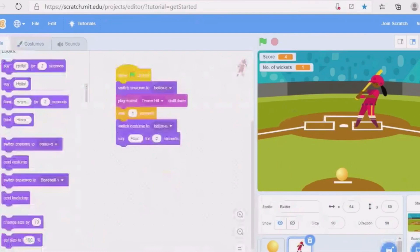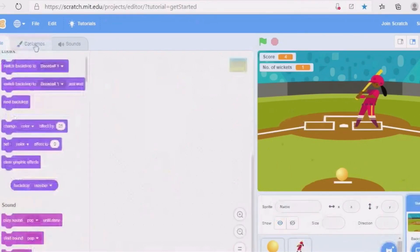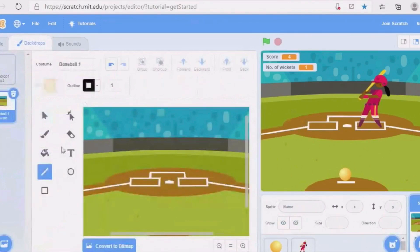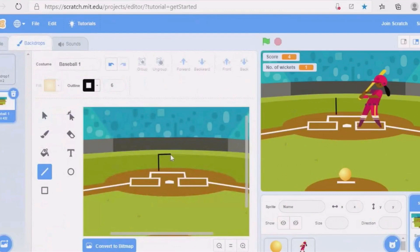In the backdrop costumes, we have to draw the stumps. Take a line with size six and thickness, and draw one line. Draw again and again — draw three lines and a middle stump, going from down to up.